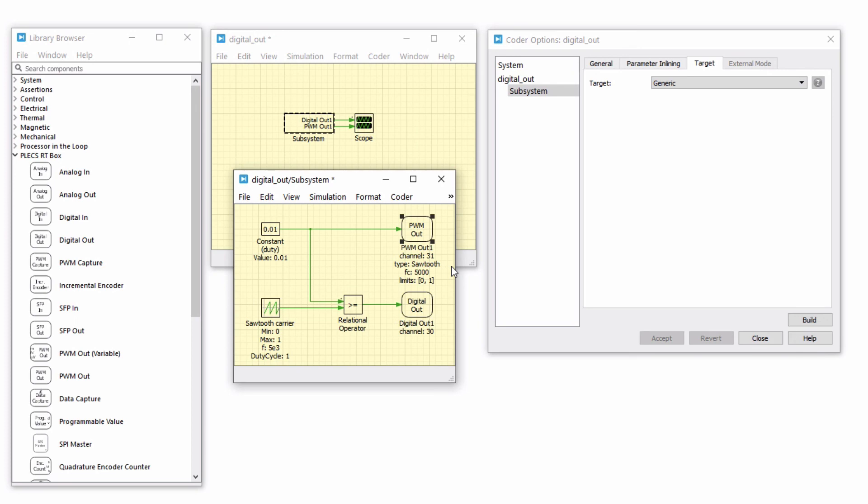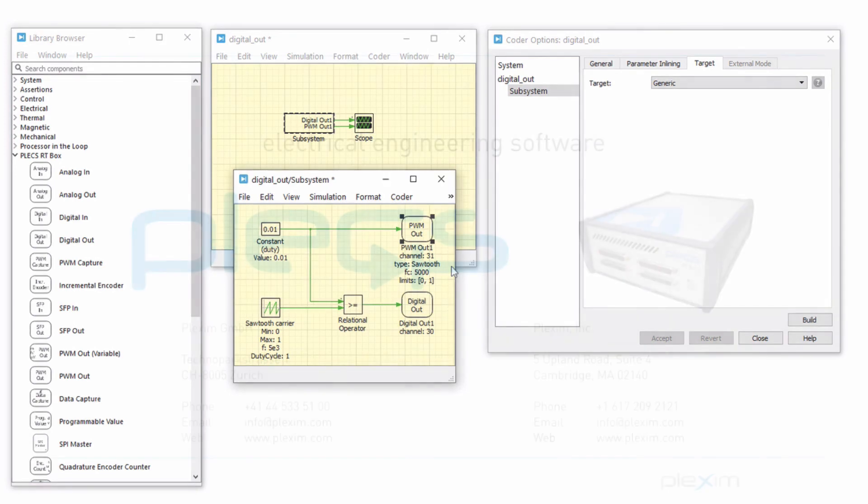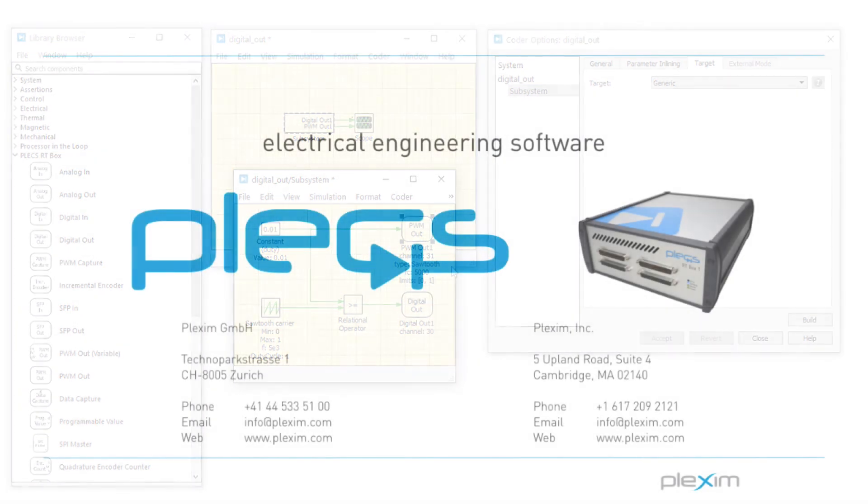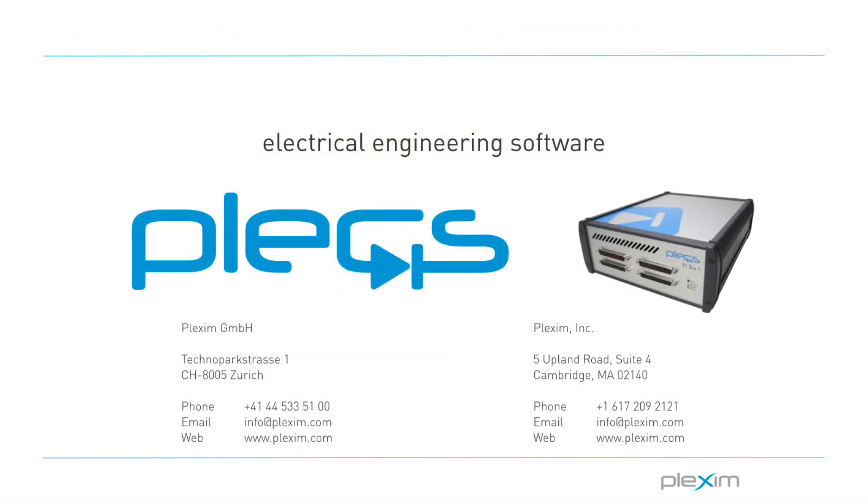This concludes the tutorial video on configuring the digital and PWM outputs on the Plexim RT box. For more videos and other information, please visit our website at www.plexim.com. Thank you.